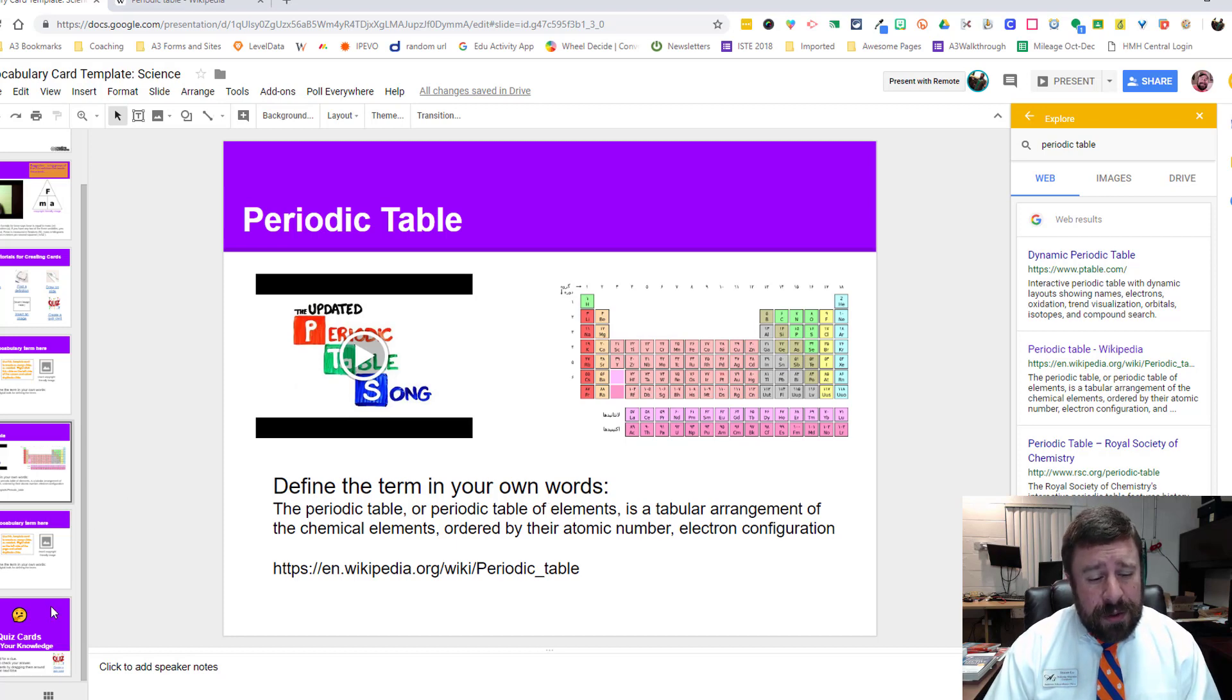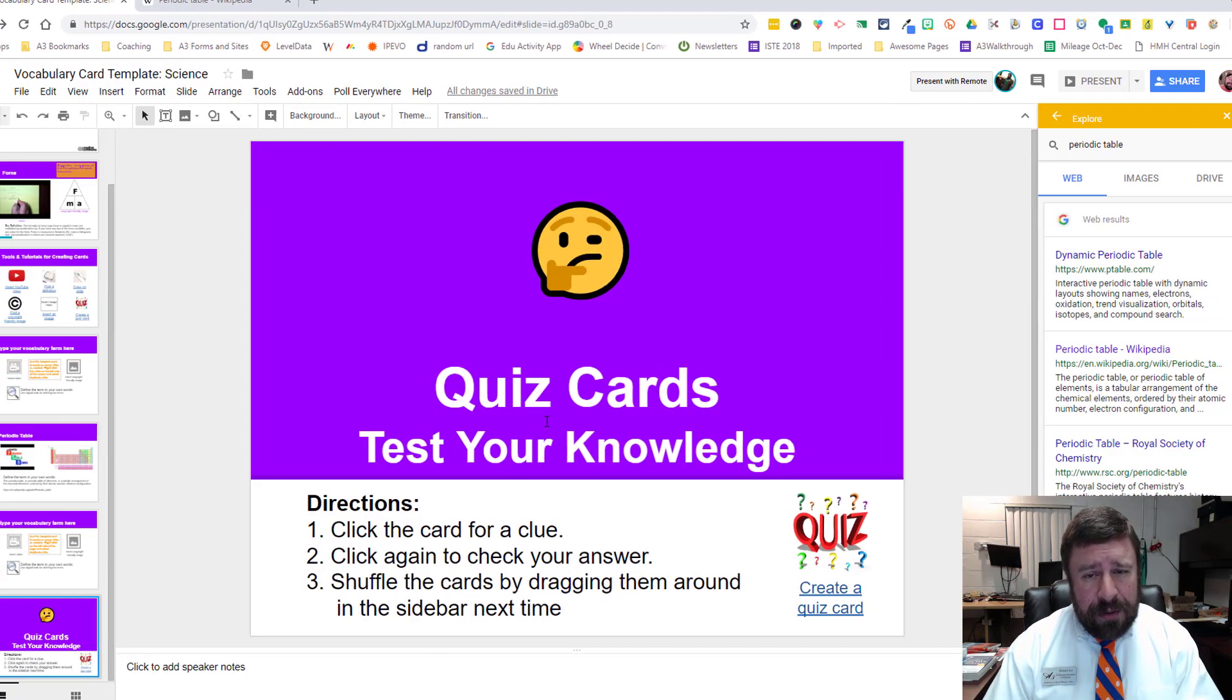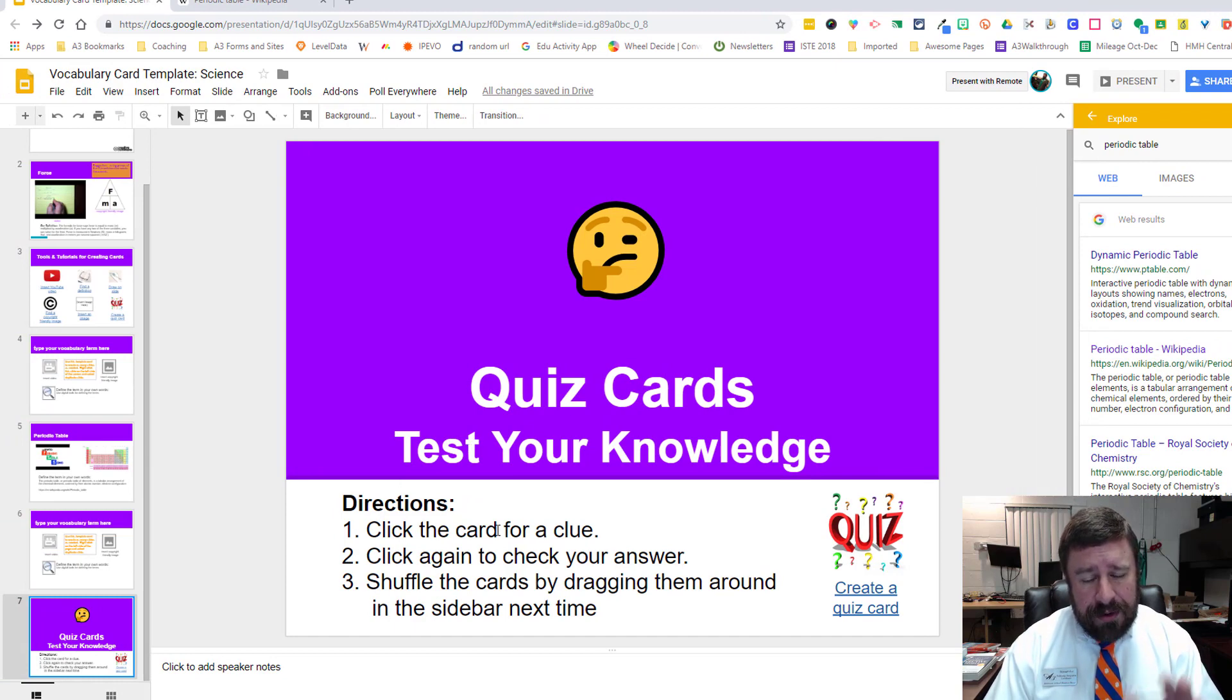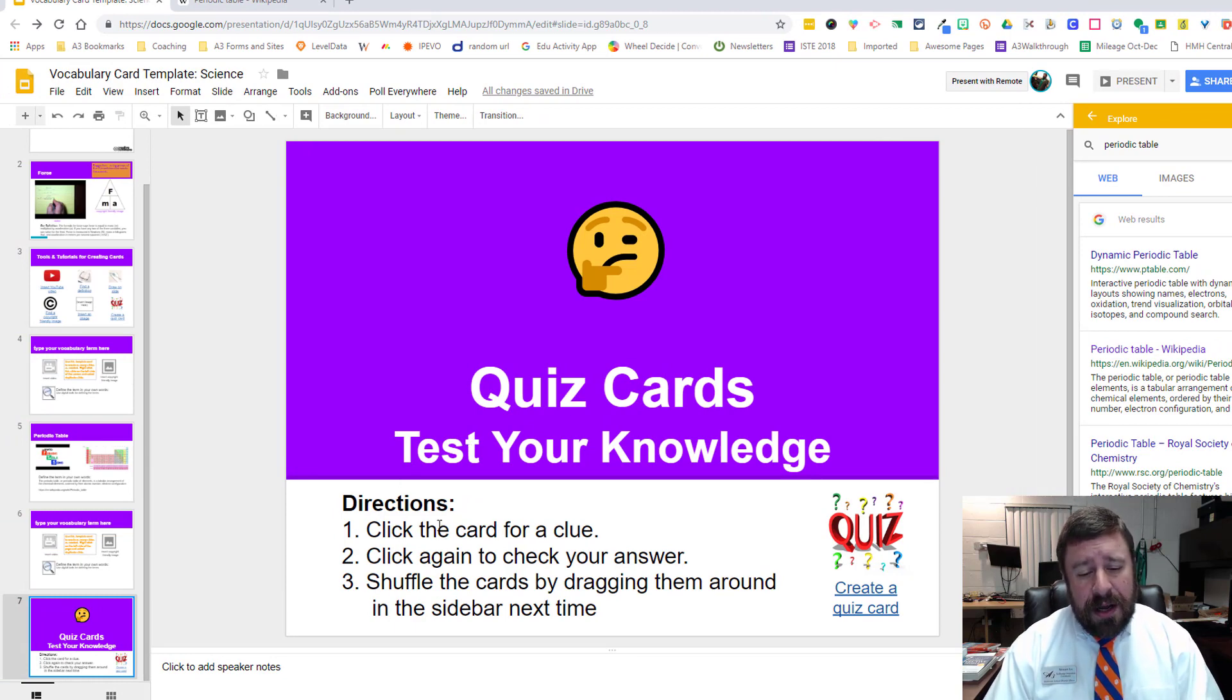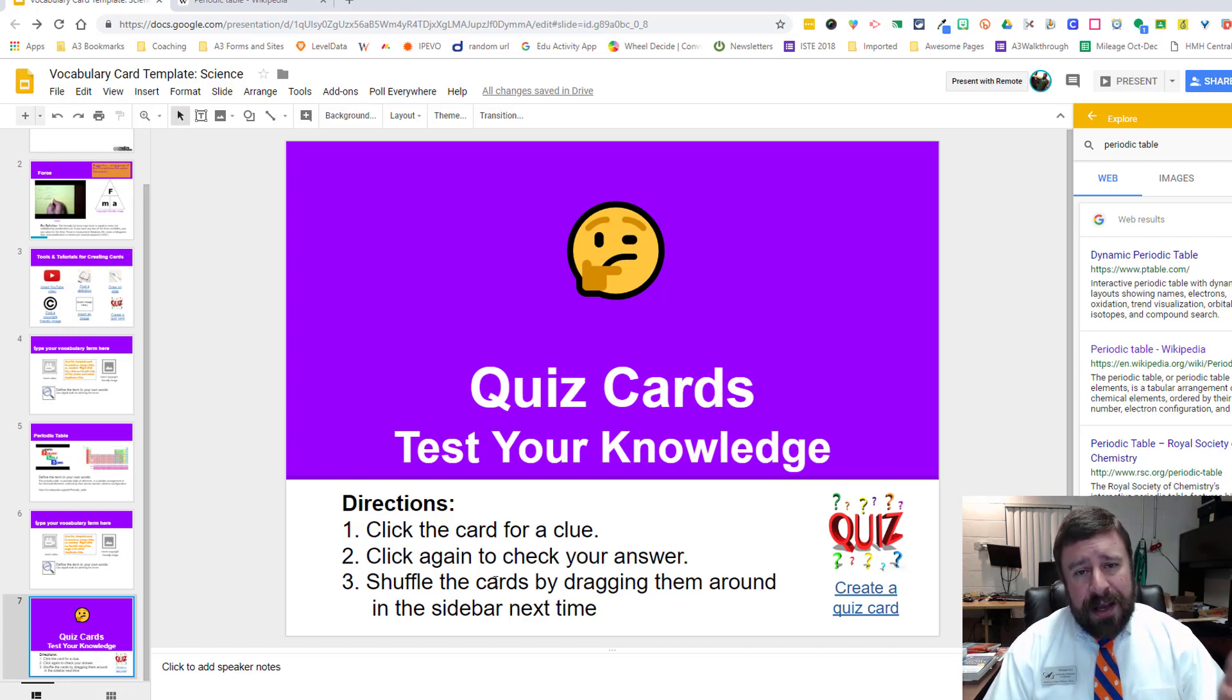Now we're ready to quiz. I put a placeholder in this deck for quiz cards and the directions for using the quiz cards. Click the card for a clue, click it again to check your answer, and then you can shuffle them by moving them around.